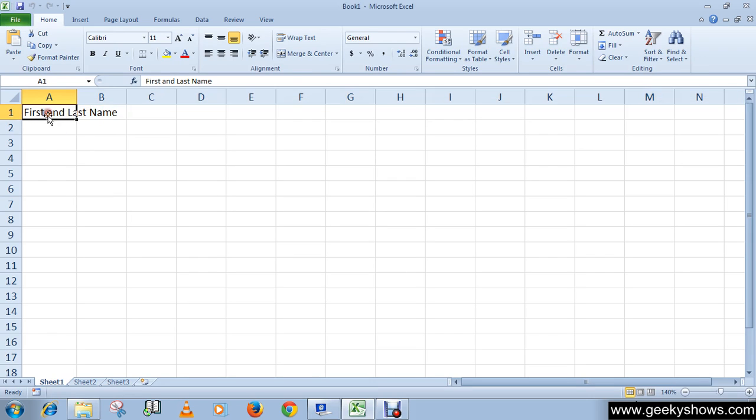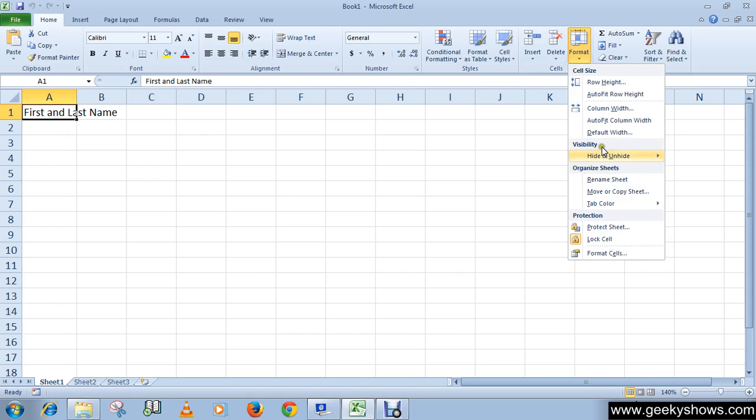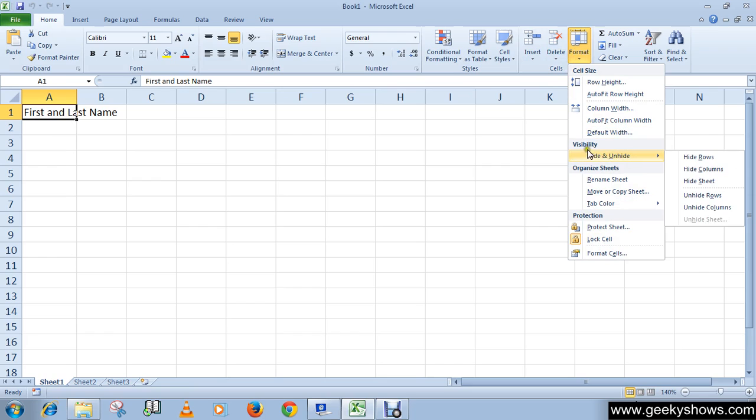Okay, so select it, then go to Format. Click on Format which is under the Cells group in the Home tab. It will appear in the Visibility section.